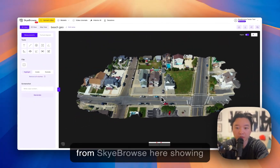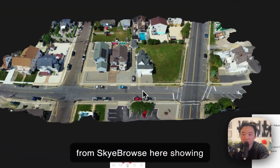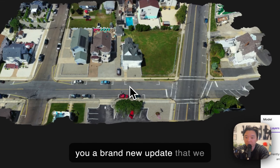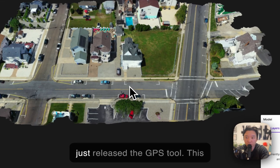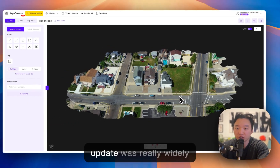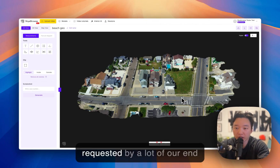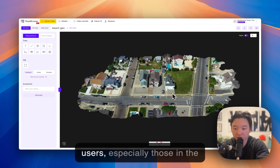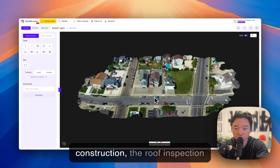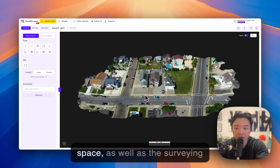What's going on guys? Bobby from Sky Browse here showing you a brand new update that we just released: the GPS tool. This update was really widely requested by a lot of our end users, especially those in the construction and roof inspection space, as well as the surveying space.